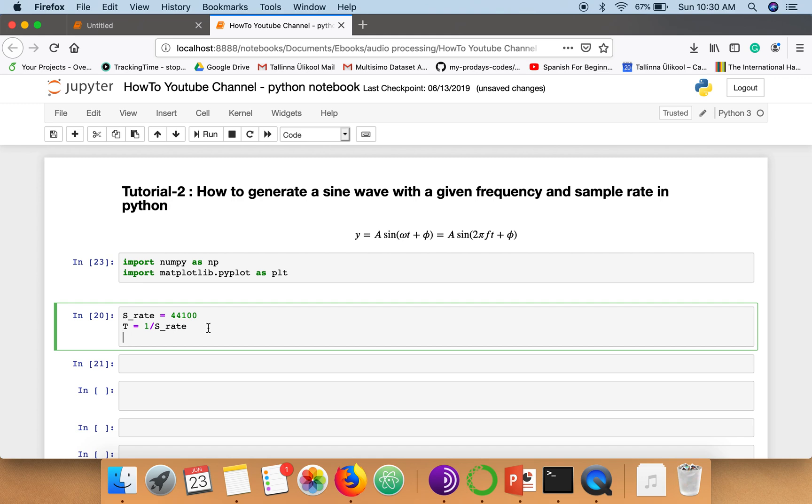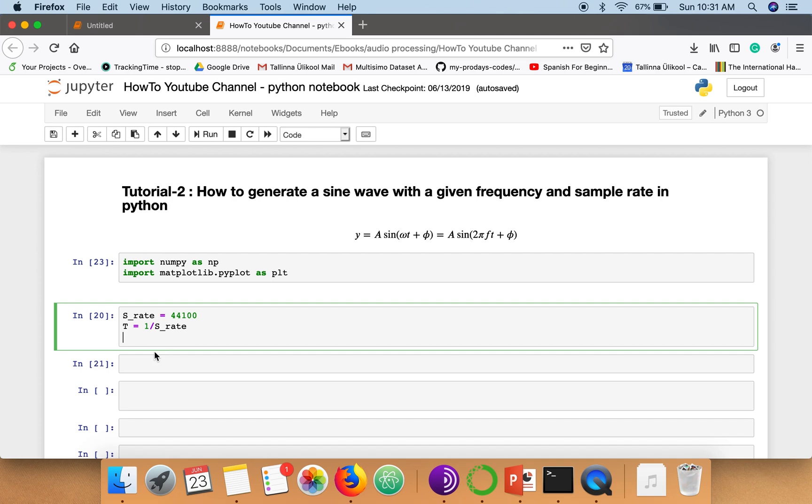Now we need to specify for how long a duration we want to generate a signal. So if you can see here these are the number of samples per second. So if I am saying I want to generate a signal of 30 seconds, so there will be half of these samples. So that time I have to specify here for how long duration we want to generate the signal.